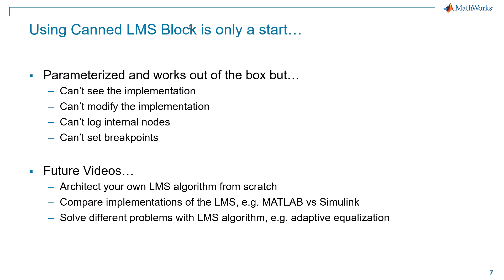But using the canned LMS block really is only a start. It's a great sort of rapid prototyping approach to see if an LMS-based approach is going to be feasible for whatever device under test you have. So it's a great start. It's parameterized nicely. You can set a bunch of options. It works right out of the box. It's been very thoroughly tested. But on the downside, you can't see the implementation under the hood. Therefore, you can't modify the implementation. You can't log internal nodes. And you can't set breakpoints. Like, you might want to if you were developing your own LMS-based system ID approach.